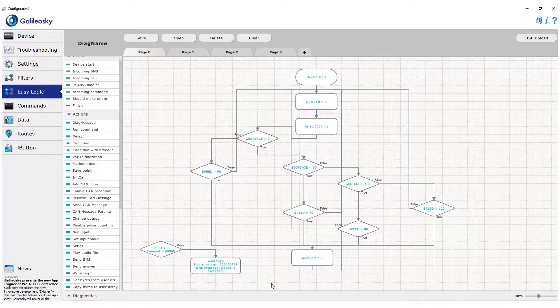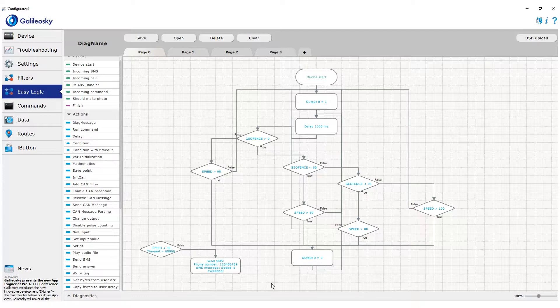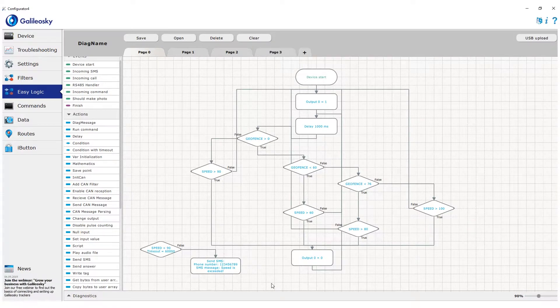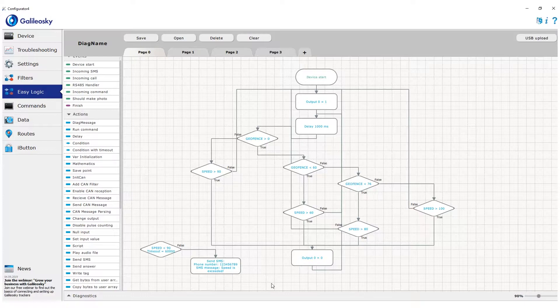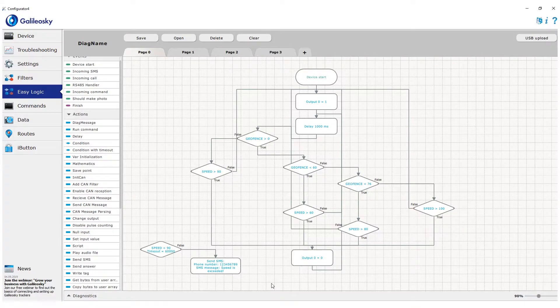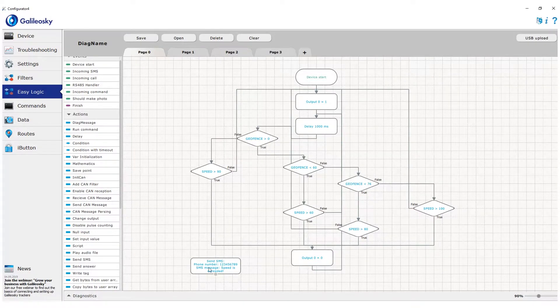However, in this task this block is not the best choice, since during these 10 seconds the driver exits the geofence he is inside currently and enters a zone with higher speed limit. What can we do in that case?